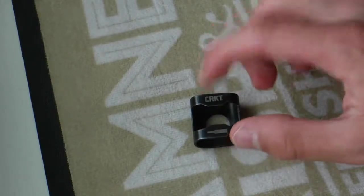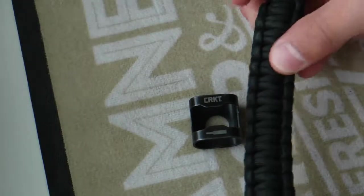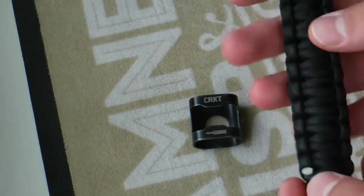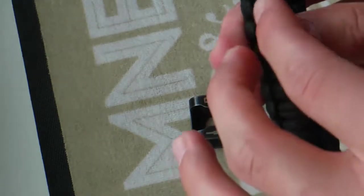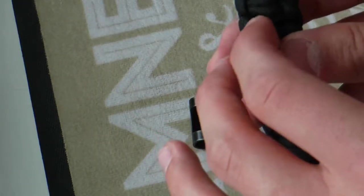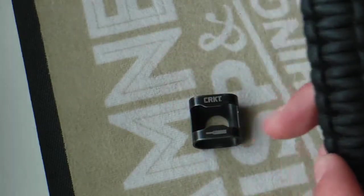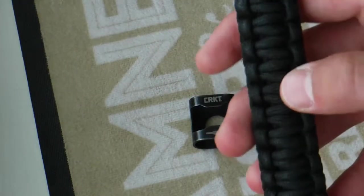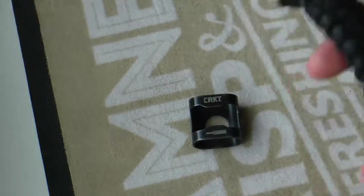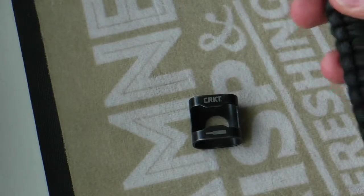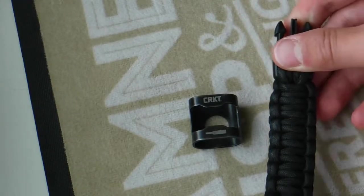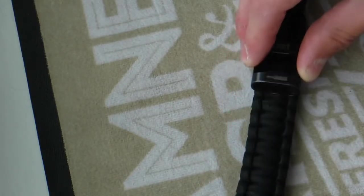This paracord bracelet is designed for a King Cobra stitch, like so. You can tell it's King Cobra because it's got two double stitches. A normal Cobra will just have one. I've not tried this on any other paracord-type braids, but it fits well on the King Cobra.